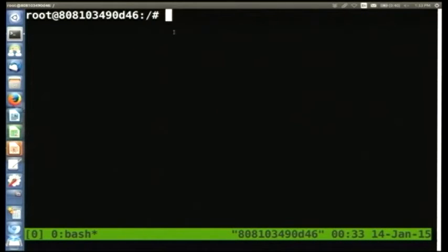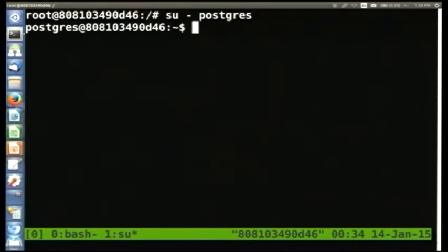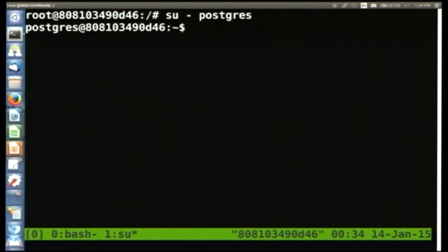Go ahead and start up tmux. We're going to create a second virtual terminal because we need to switch back and forth. Hit Control-B and then the letter C without Control, which creates a second virtual terminal. In the second virtual terminal, we're going to switch to being the Postgres user. We can switch back and forth with Control-B and then N.